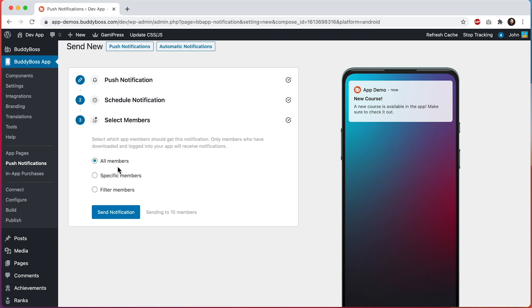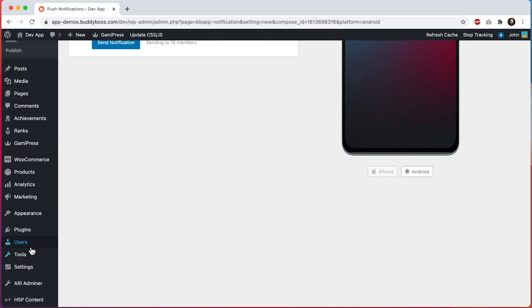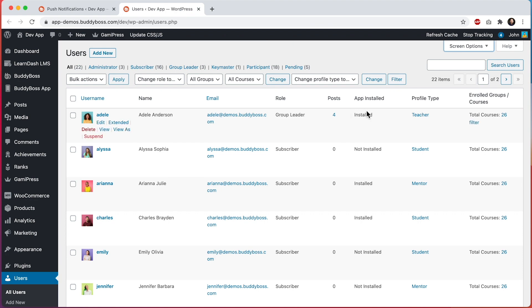Now we can select which members will receive the notification. I could send to All Members. Note that it says here: select which app members should get this notification — only members who have downloaded and logged into your app will receive notifications. So this does not necessarily mean all members on your site. You might have some amount of users on the site, and only some portion of them have downloaded and logged into your app. If you want to see which members have used the app, you can go into the Users table. In here you can see a column for App Installed — if you don't see it, just open Screen Options and make sure to check it. For all of your members in this column, it will show if they have installed and logged into the app yet or not.